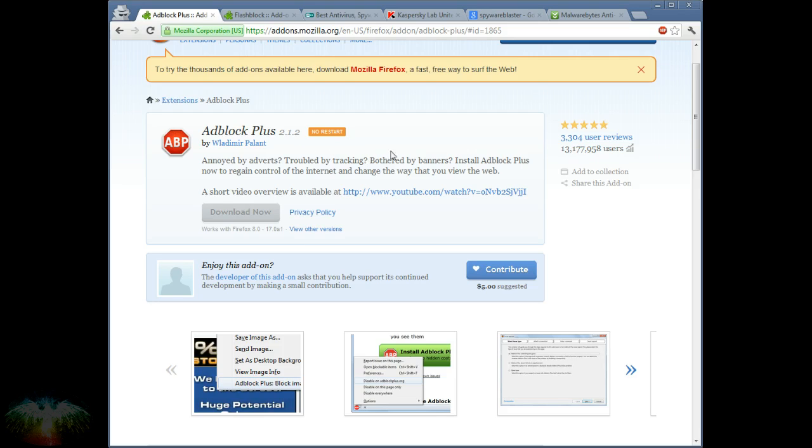If you're using Internet Explorer, you should switch to either Firefox or Google Chrome or something that's more safe that has this extension as well.